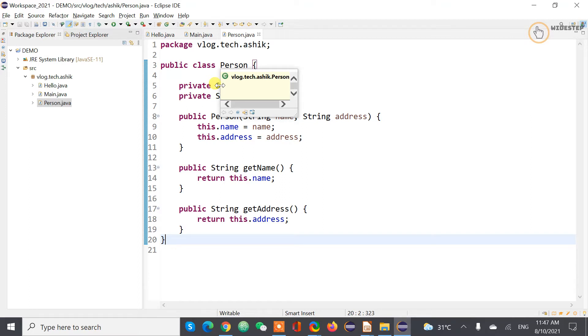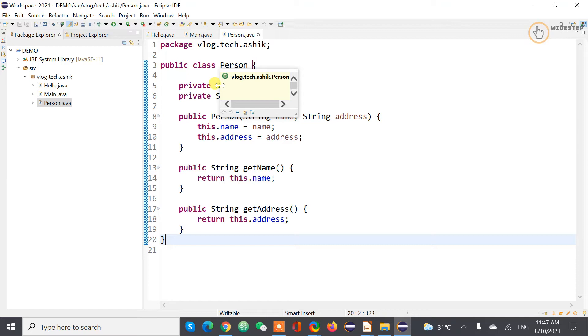That means that everything associates in Java is based on the object. So object is the center of focus in object-oriented programming languages not only in Java but other object-oriented programming languages.